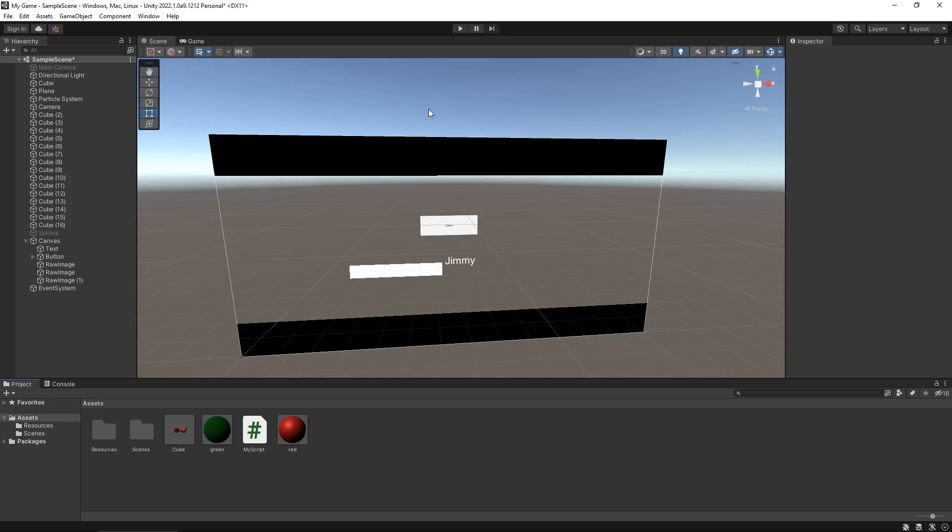So for example each level in Crash Bandicoot would be a scene, specifically created just for that section. So this here is its own scene, and if we created a new scene everything here would disappear and we'd be able to build something brand new.